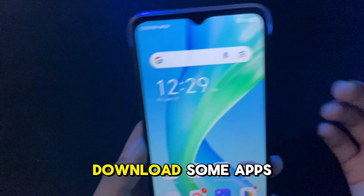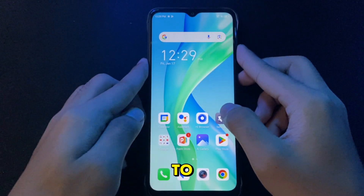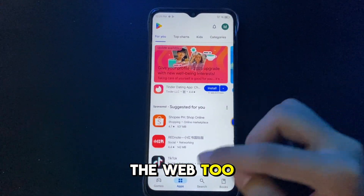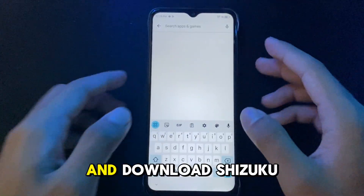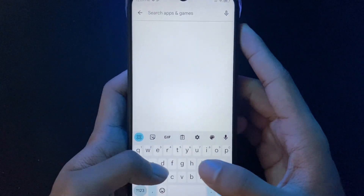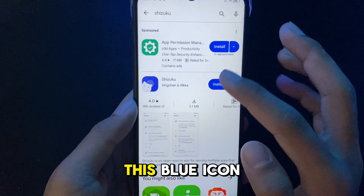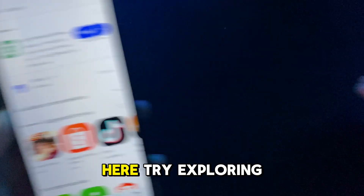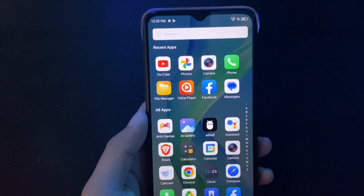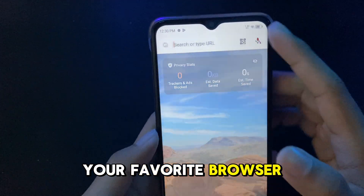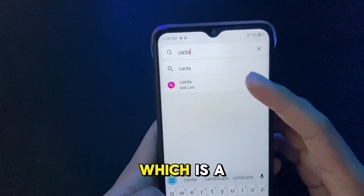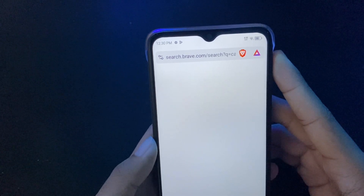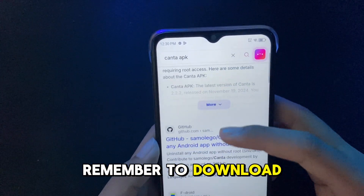It's easy — you just need to download some apps, and delete them after if you want to. Just open the Play Store, or you can download them from the web too. Download Shizuku — this blue icon. You can also execute some amazing tools and features here, so try exploring. Next, open your favorite browser and download Canta, which is a non-root debloater app. Remember to download from official links only — we don't want our phone to get malware or more bloatware.